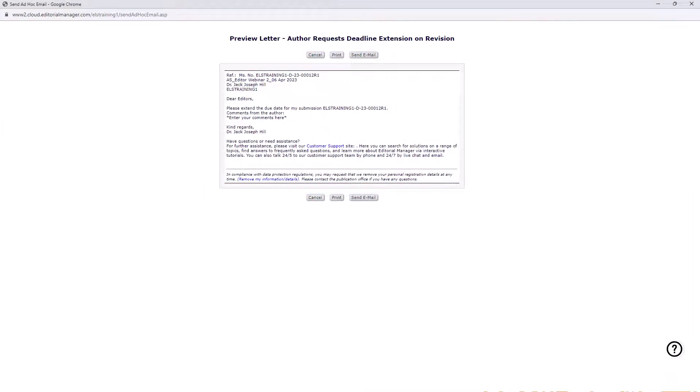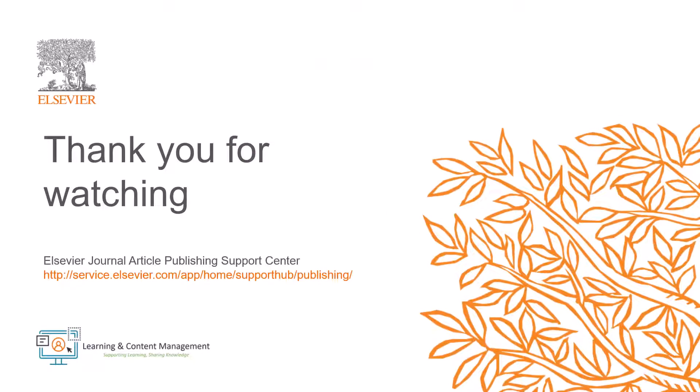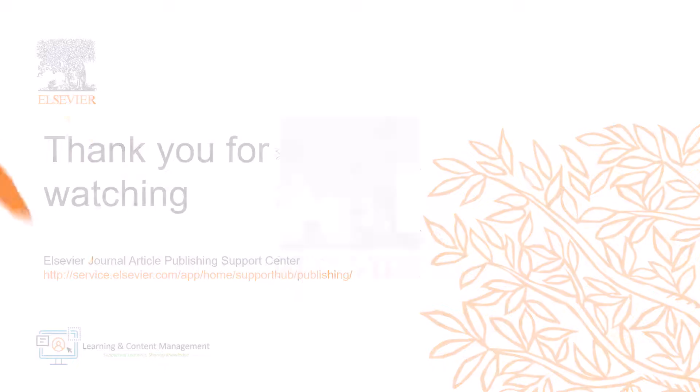This is how you can request a revision due date extension in Editorial Manager. Please visit the Journal Article Publishing Support Center should you require further information. Thank you for watching.